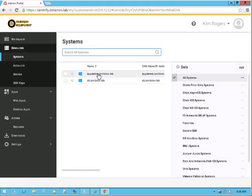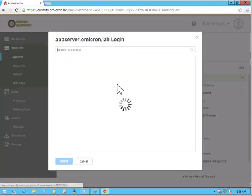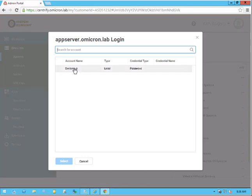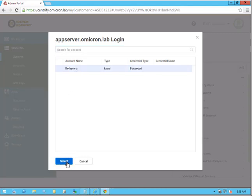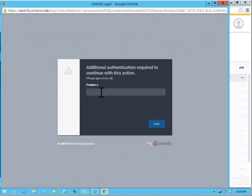We'll go ahead and select or request an account. We'll use the Omicron-A account, which she has privilege to use. We'll be prompted for MFA or multi-factor authentication.